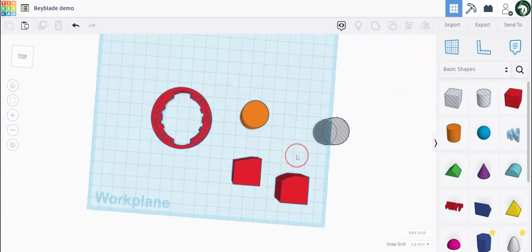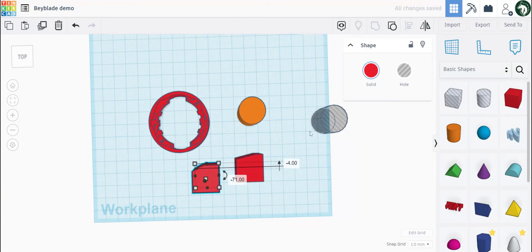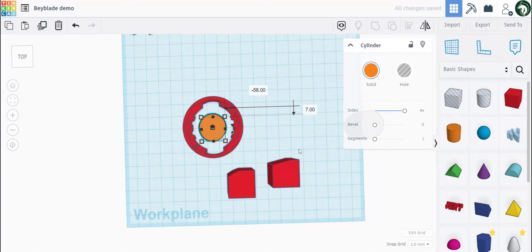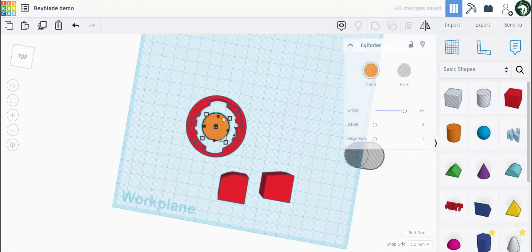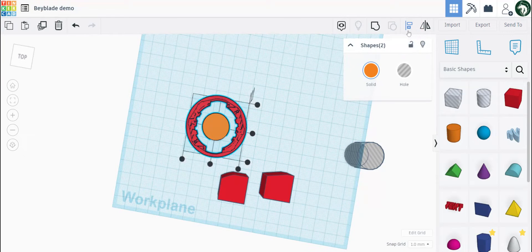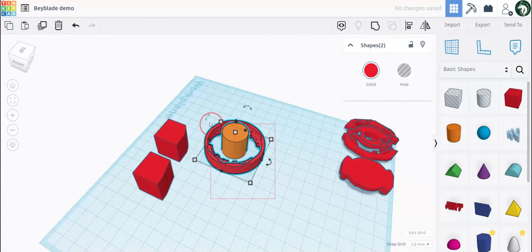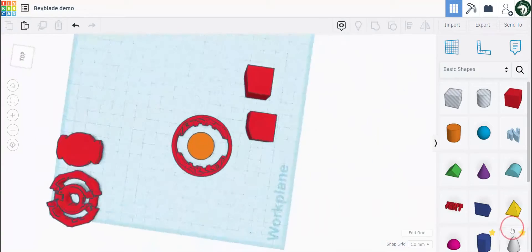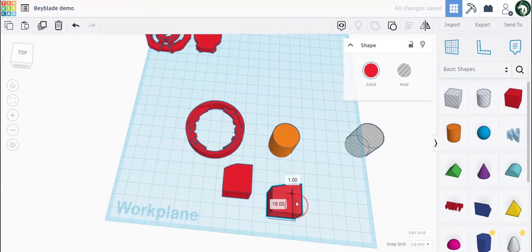Now I'll show you how to center things. Let's say you wanted to center this cylinder with this template. You select both things, go to these two box-like icons here — align, center, and center — to make it centralized. And that's how you center something.